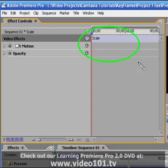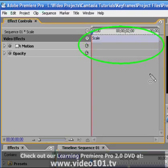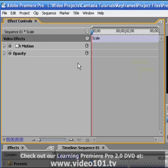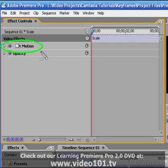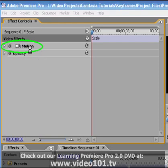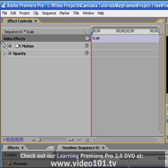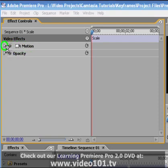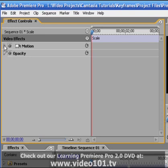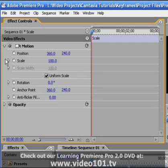This is important as it is here that you will see the keyframes that you will be creating. To keep things simple, I'll be using the fixed effect Motion to demonstrate. Let's expand the Motion effects properties by clicking the Twirly key. I'll be setting keyframes on the Scale property.